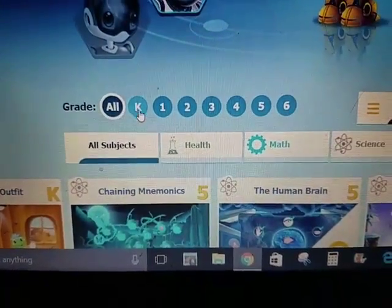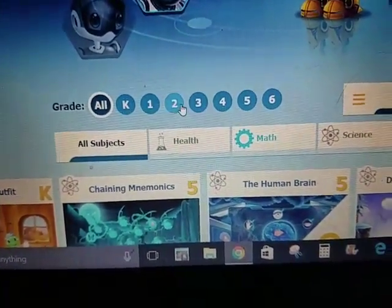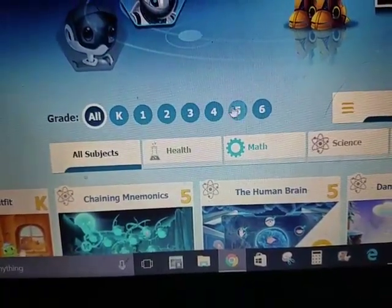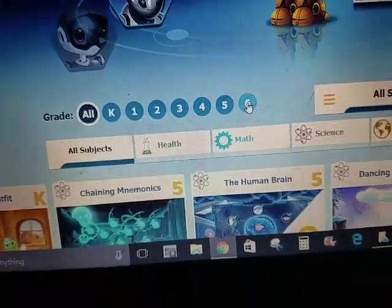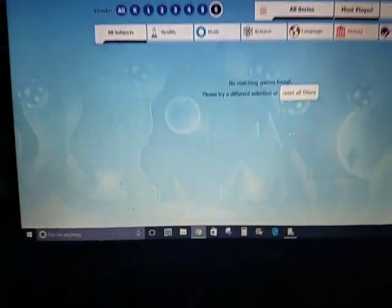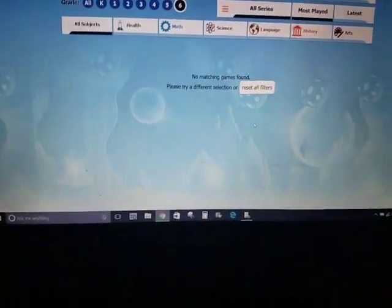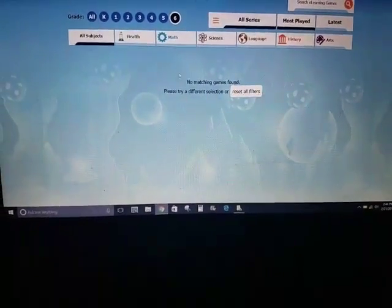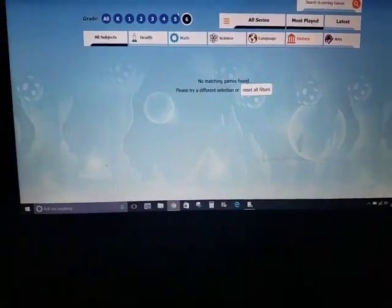It goes all the way from kinder, first, second, third, fourth, fifth, sixth. When you click on sixth, there's really nothing there because it's in beta mode still.